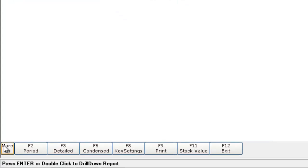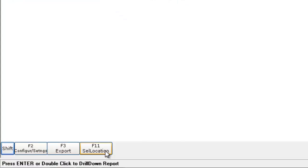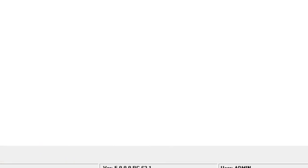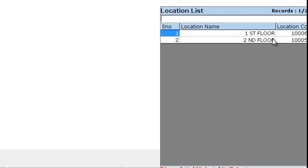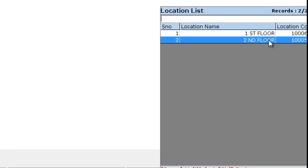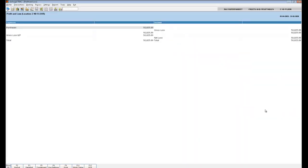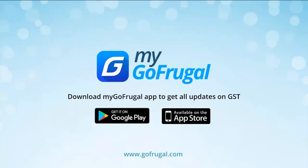I should navigate to more functions and select location. Here I can filter and view the report by the specific location. Thank you so much for watching.